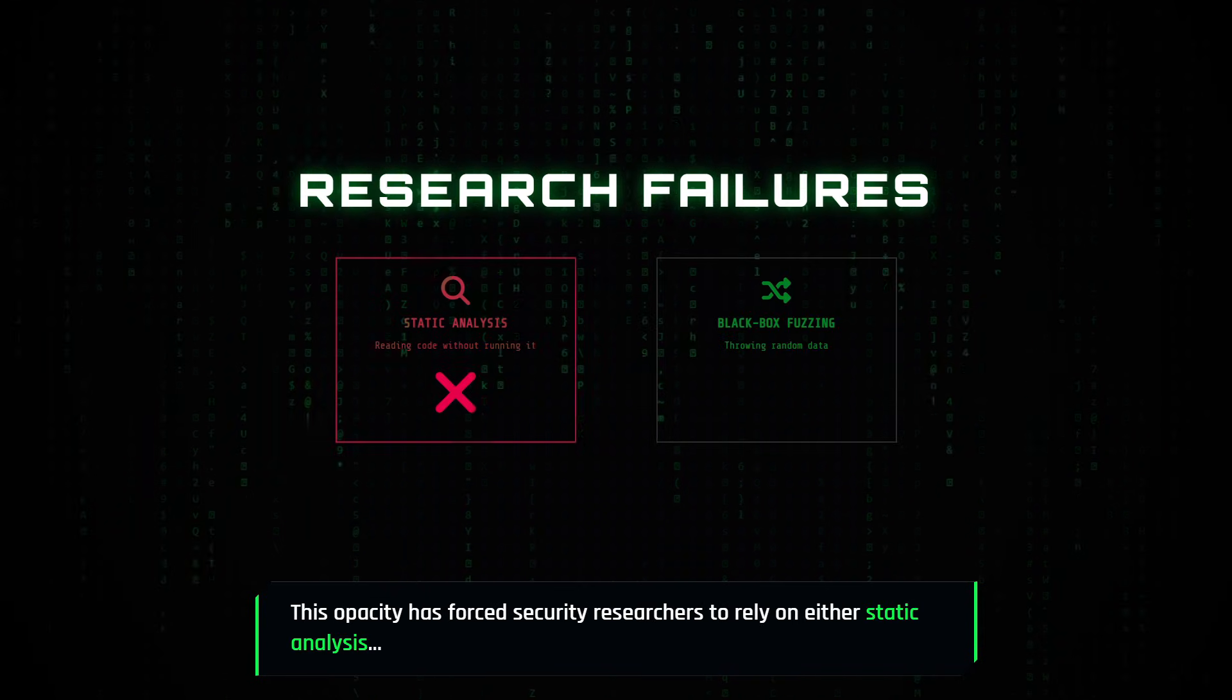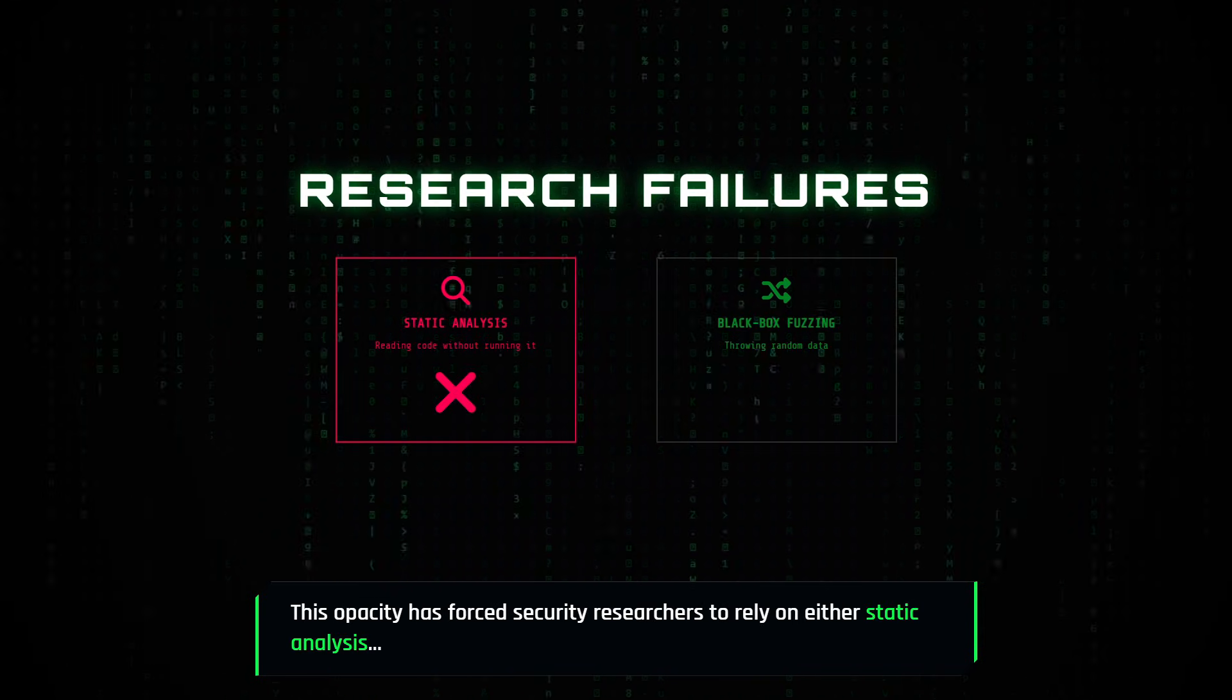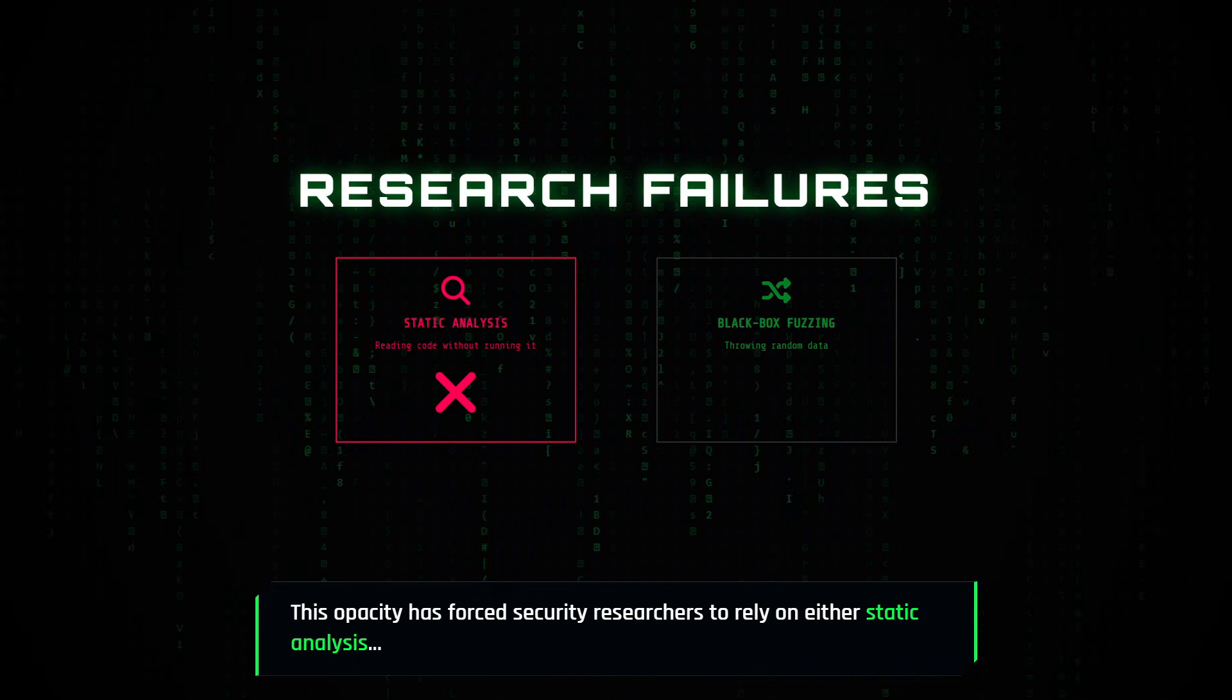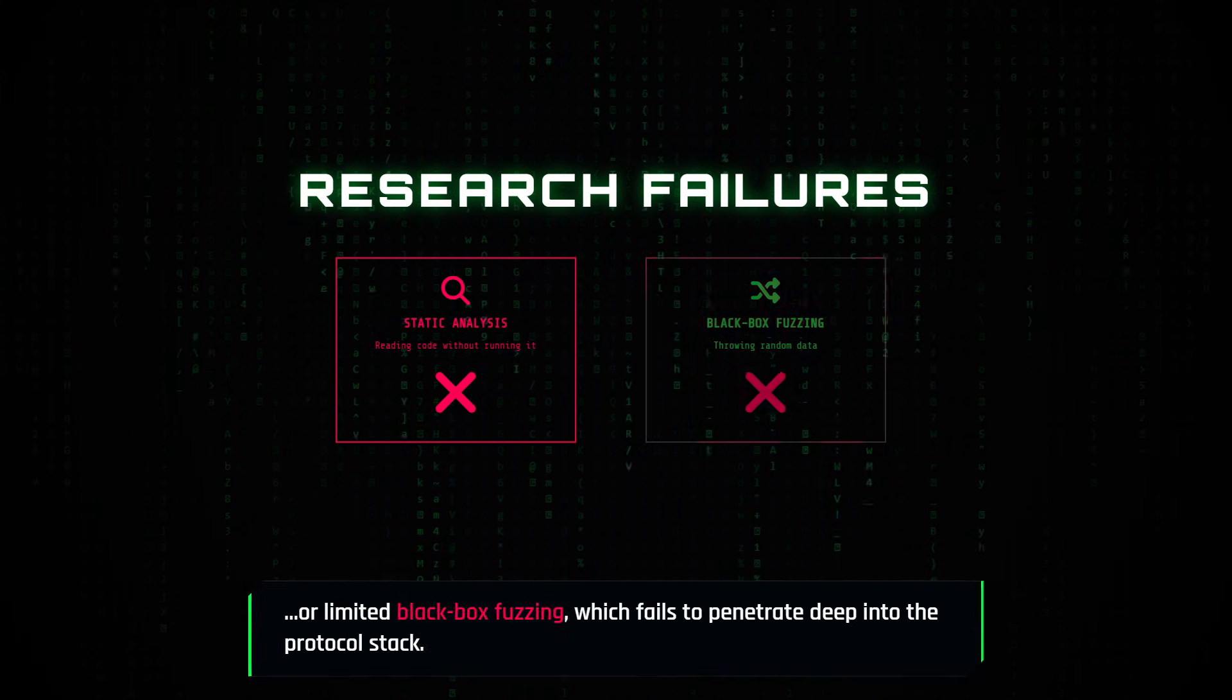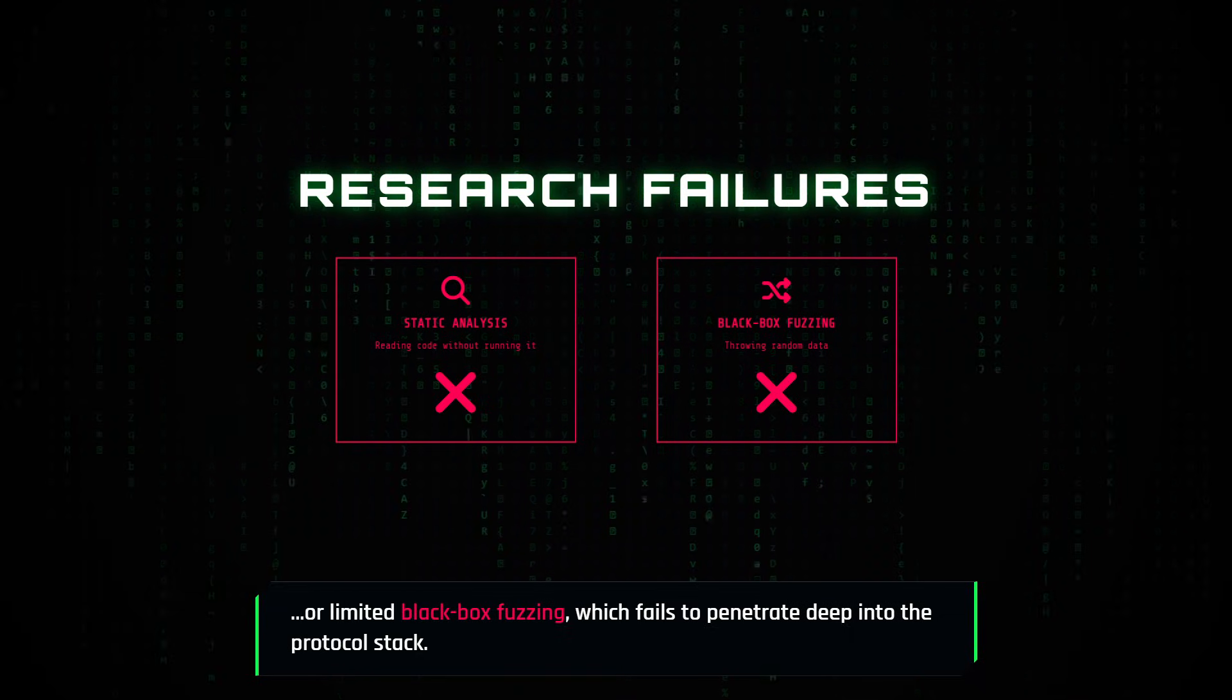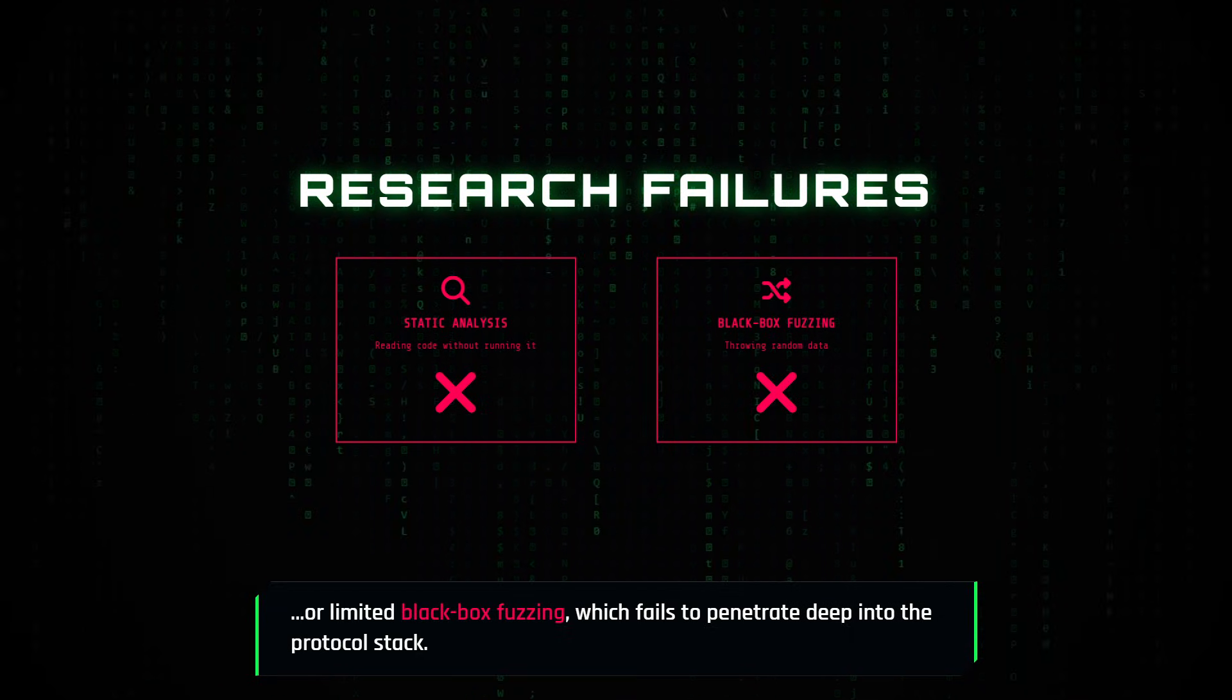This opacity has forced security researchers to rely on either static analysis, which struggles with complex state logic, or limited black box fuzzing, which fails to penetrate deep into the protocol stack.